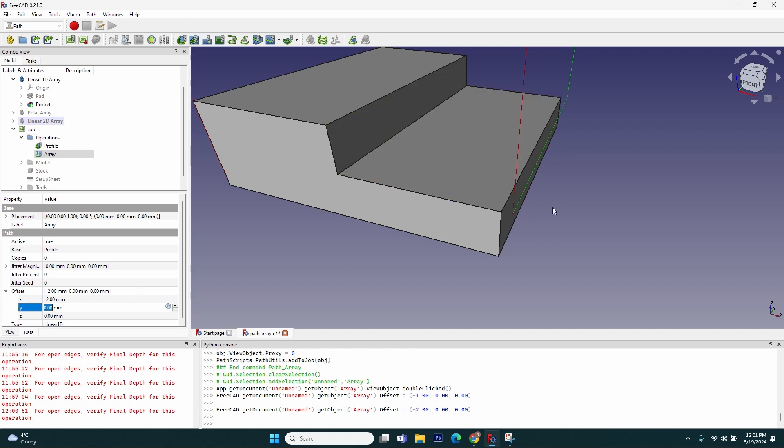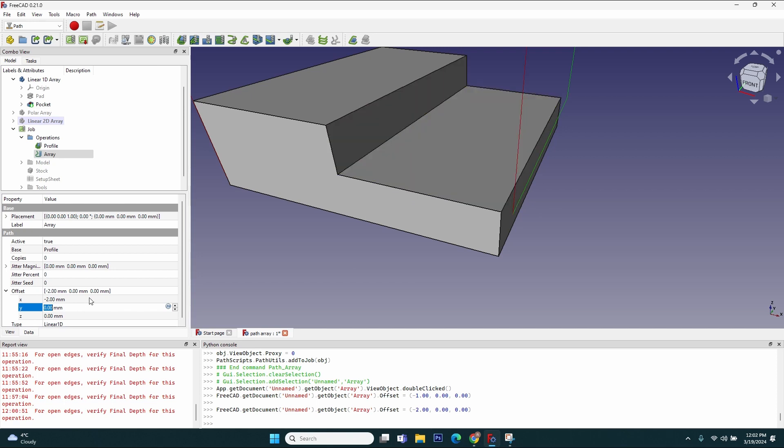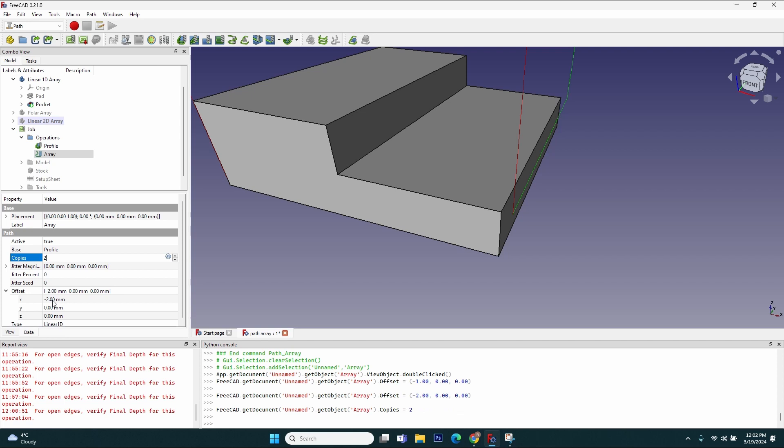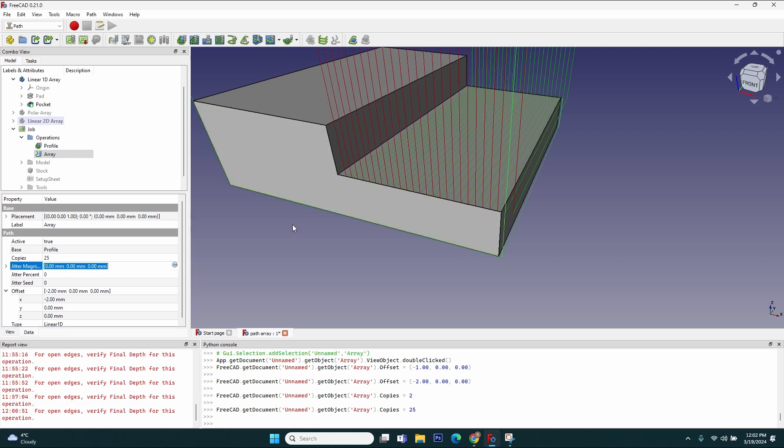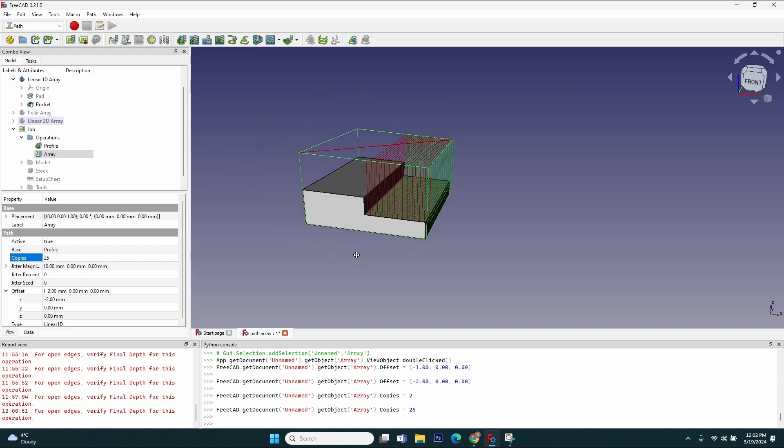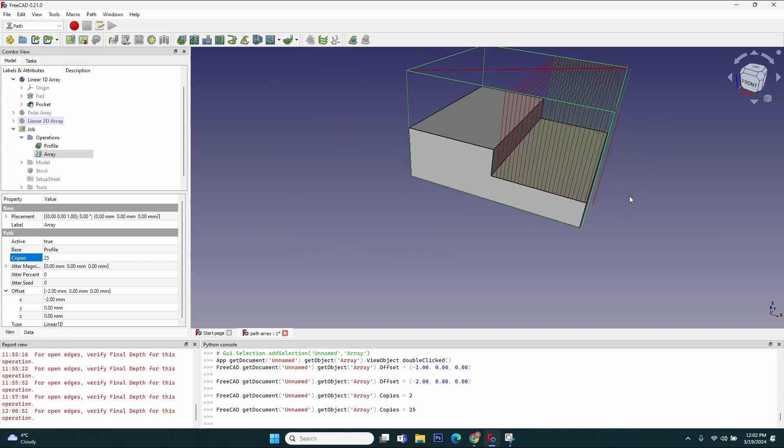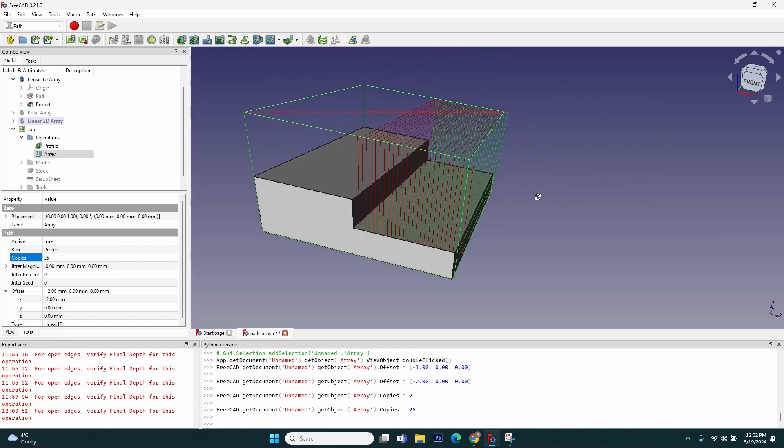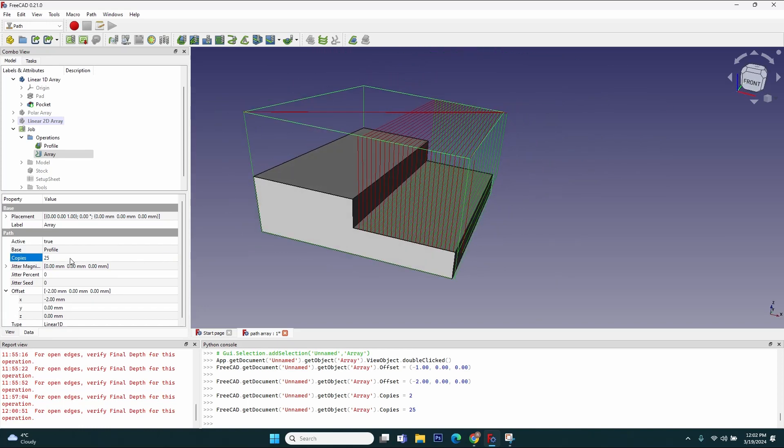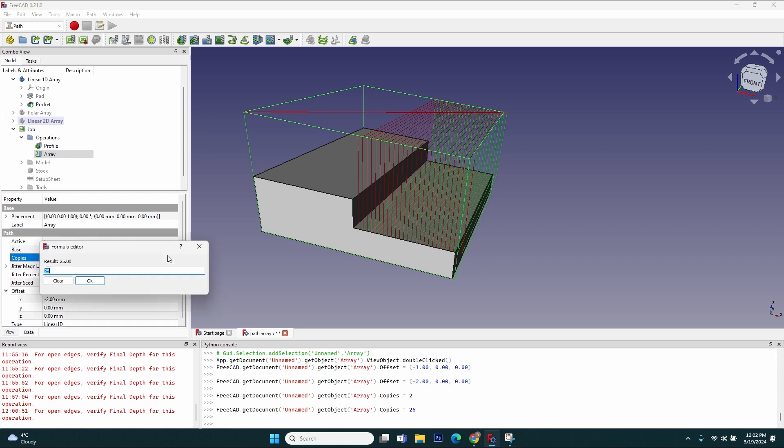Now for each repetition it will move closer to this edge with two millimeters. But I still have to set the number of copies. I could simply calculate: let's say 50 millimeters divided by 2 millimeters is 25 repetitions, and you can see them created. But when I change the distance, when I change the offset, I have to remember to recalculate this, which sometimes I can forget and can result in bad operations, maybe sometimes even dangerous. So what I want to do is go to the copies field and use a formula, an expression.